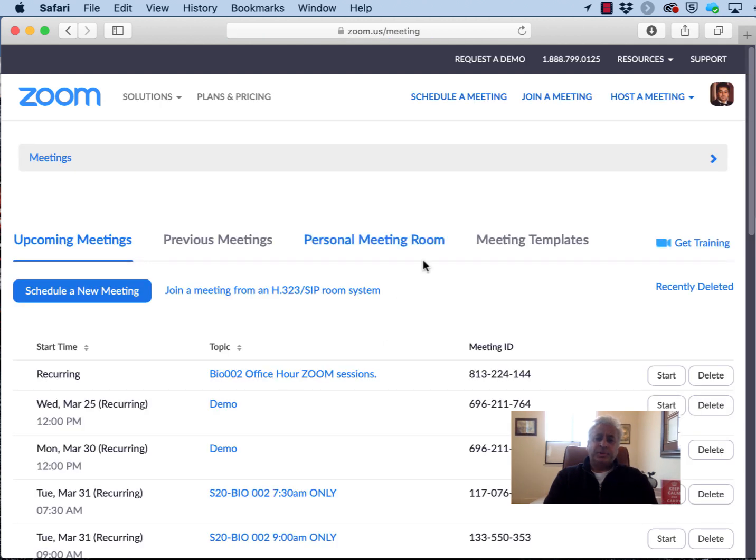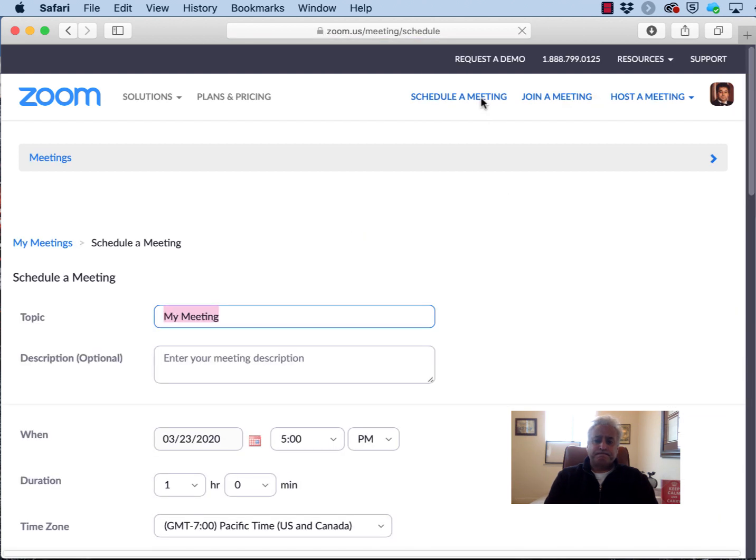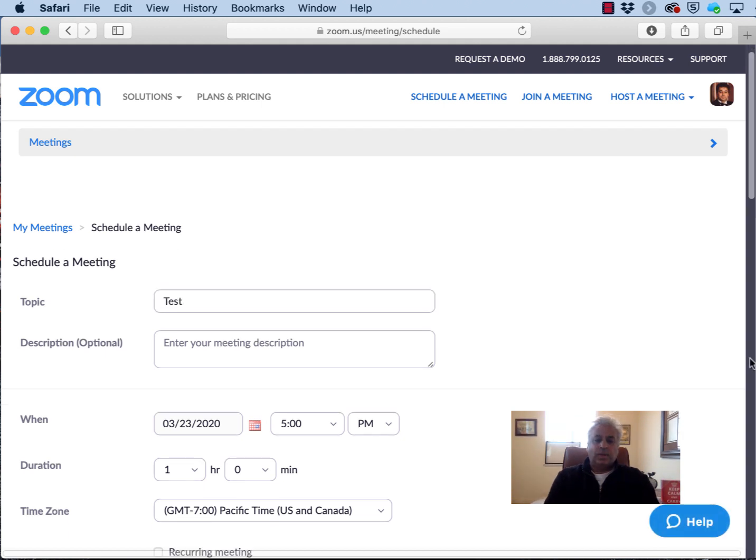The next thing to do is to schedule a meeting and enter a suitable name for the meeting and set up all the other parameters as you would.